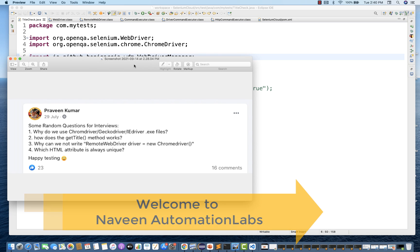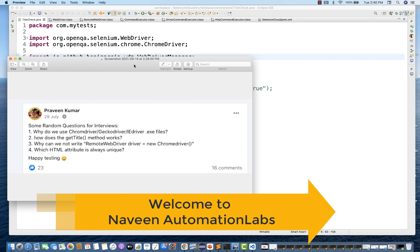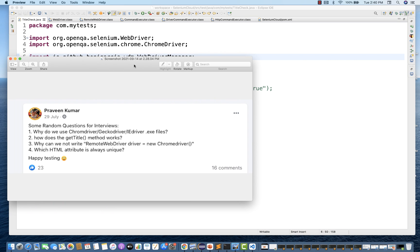Hey guys, this is Naveen here. Welcome back to Naveen Automation Labs. I hope you are liking this series. Today we have some interesting questions. Mr. Praveen asked these four questions, which were asked in some random interview questions.